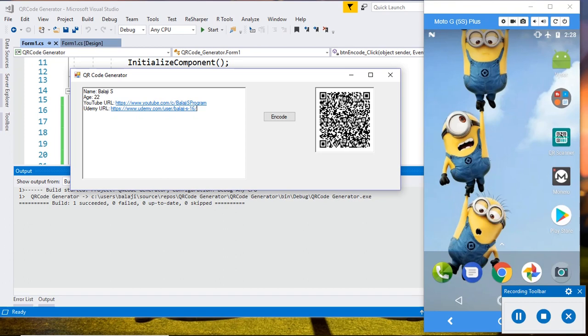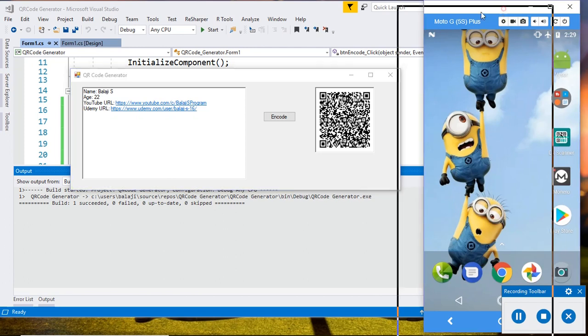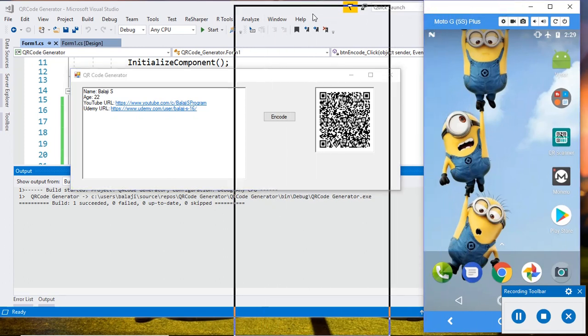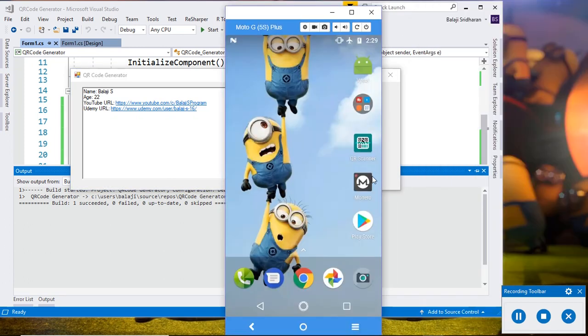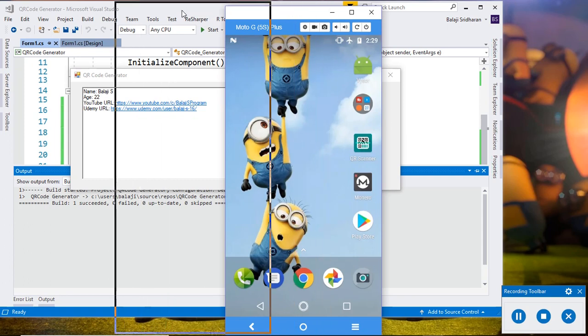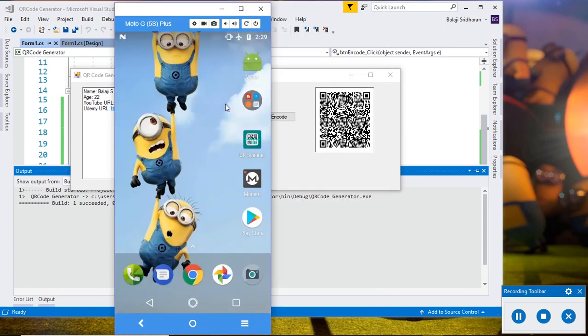For that, I will use one of the apps available in the Play Store. Its name is QR Scanner. Search for this in the Play Store and then install this QR Scanner app. You can install any app; I am using this QR Scanner.